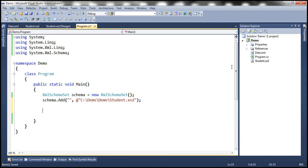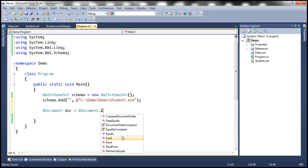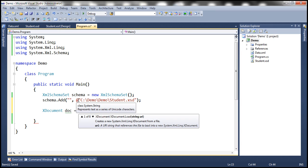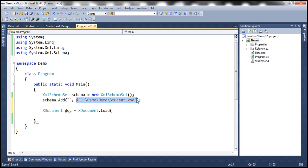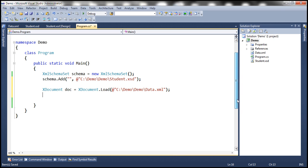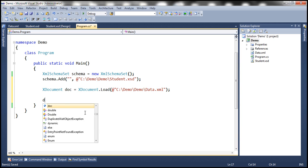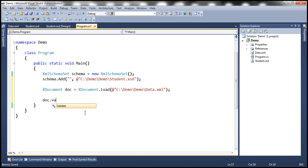We also need to load the XML data from the data.xml file. Let's use the XDocument class: doc equals XDocument.Load, loading the XML data from the data.xml file, also present in the project folder. So now we have the XML data and we have the XML schema. The XDocument class also has a Validate method.